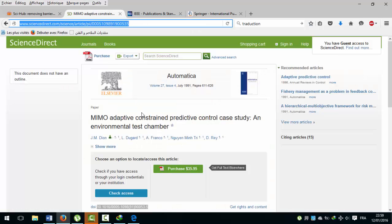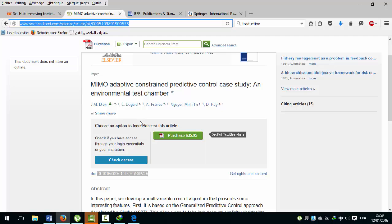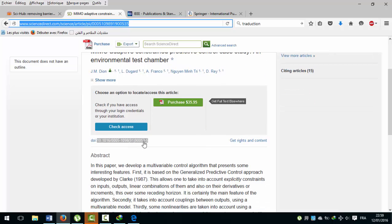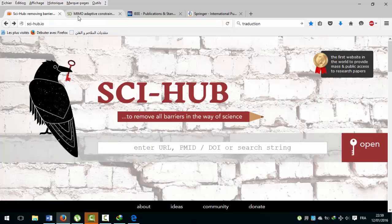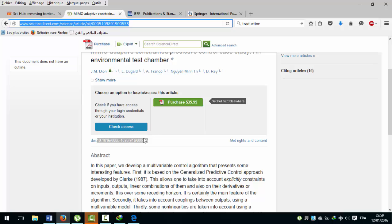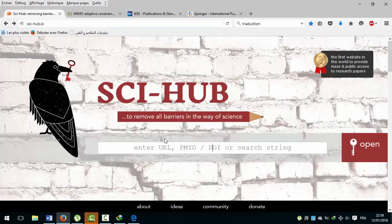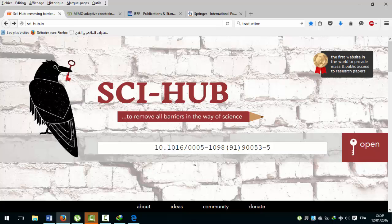Second method: use the complete DOI (Digital Object Identifier) of the article to find it, and then with a single click the article is in our hand.